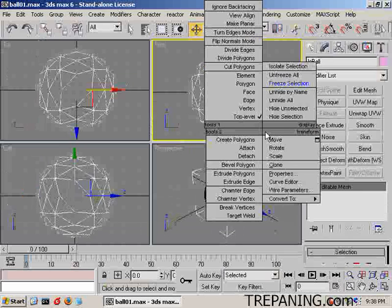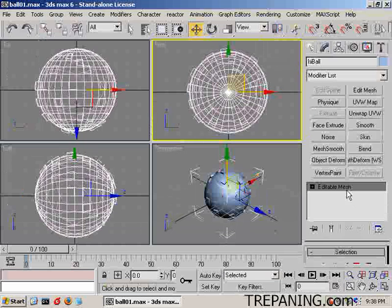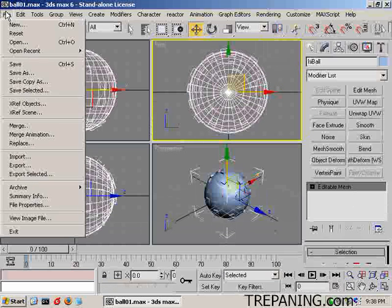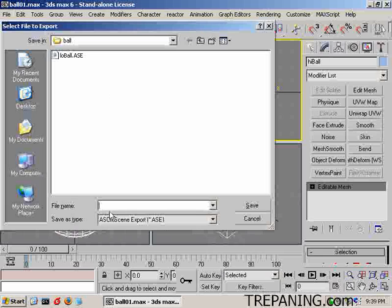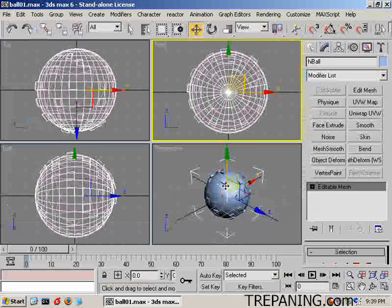Now we will unfreeze all and select the top ball — it's also an editable mesh. We're now going to export that and call it 'highball'. Save. But we don't want the materials or mapping coordinates this time. OK. And now we're done in 3D Max.